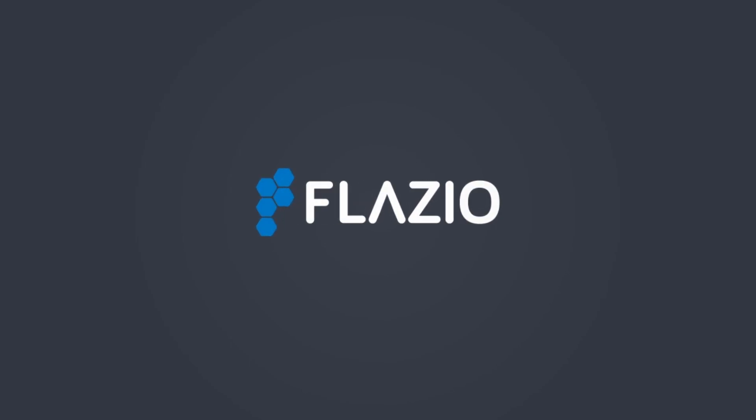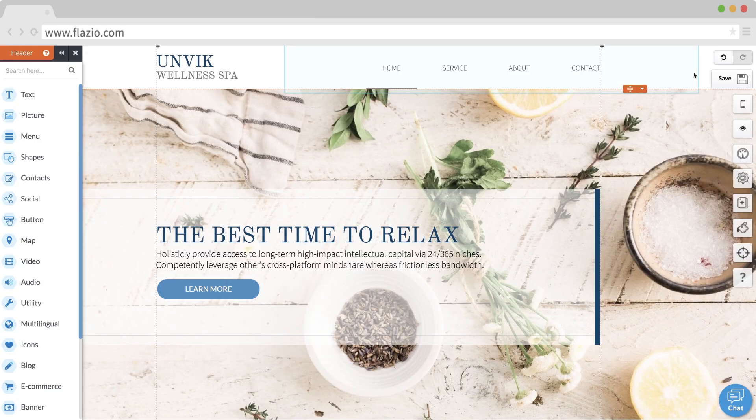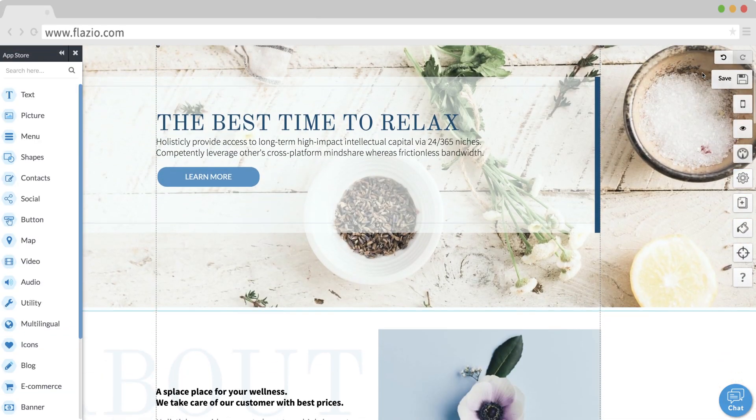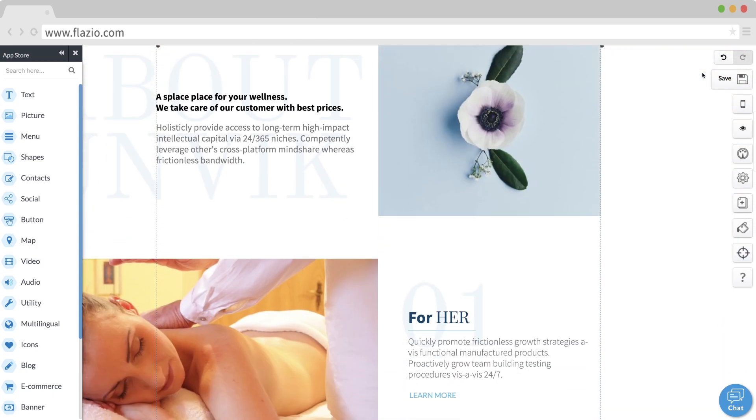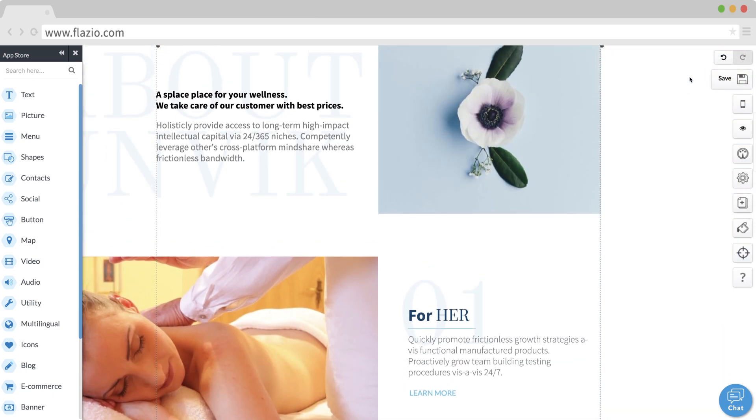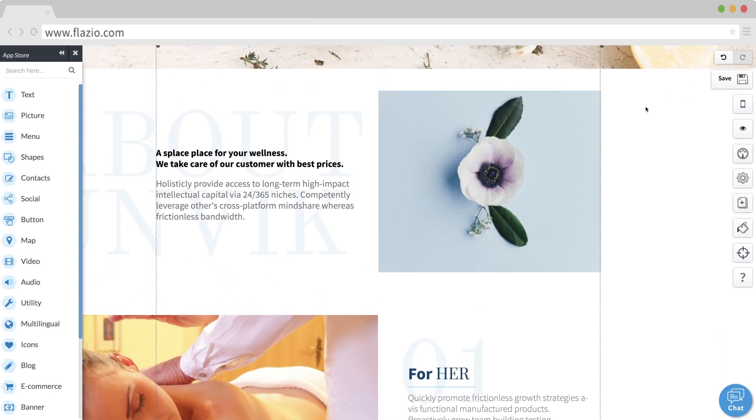Welcome to Flasio. You're about to create your amazing website. In 60 seconds, I'm going to explain the best way to do this. With Flasio, you are free to create and customize your website.